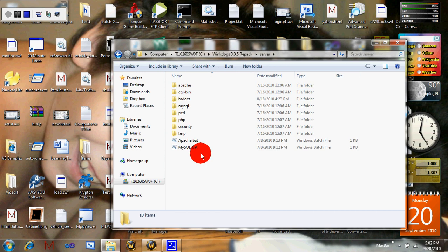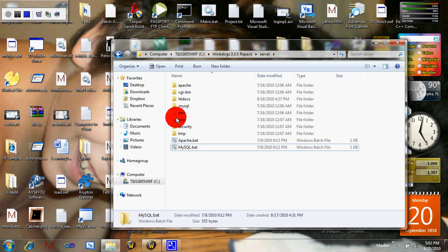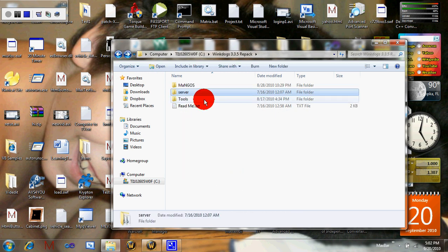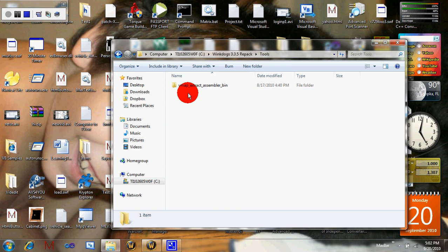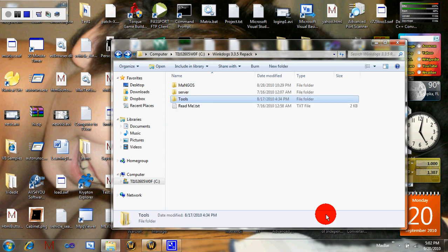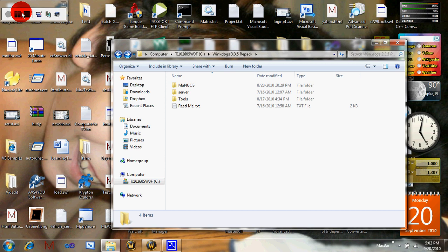But before you do that, you have to start up MySQL. That's it. You don't have to bother with that, it's already extracted. So just download everything in the description.